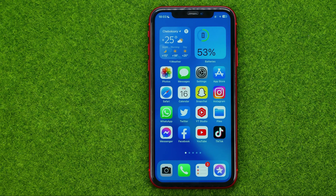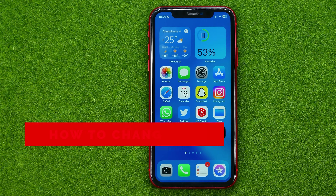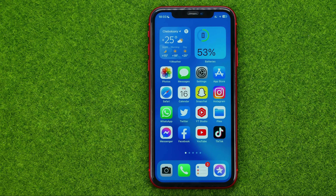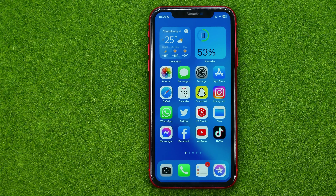In this video I'm going to show you how you can easily change group name in WhatsApp. Be sure to watch the video to the very end so you don't make any mistakes, and do not forget to like this video and subscribe to my channel. Thanks guys!